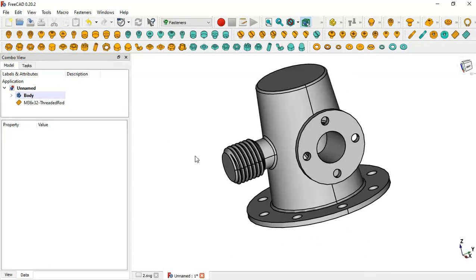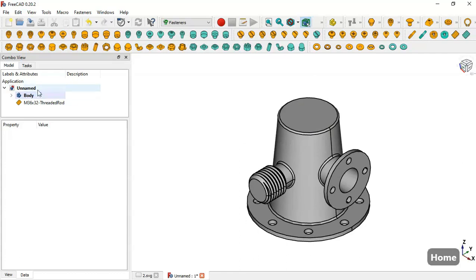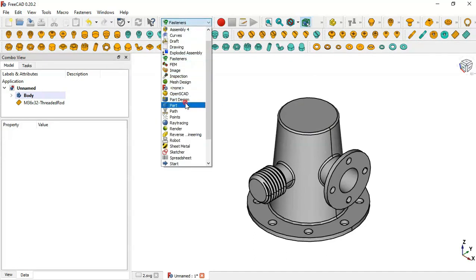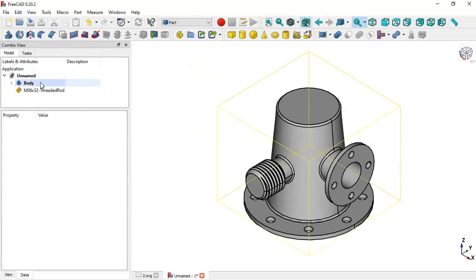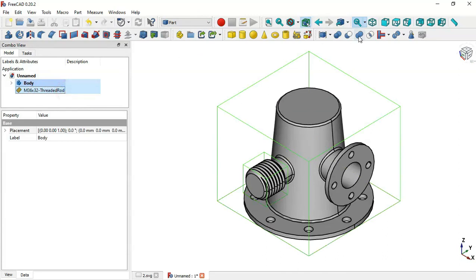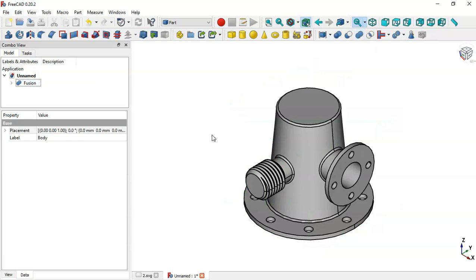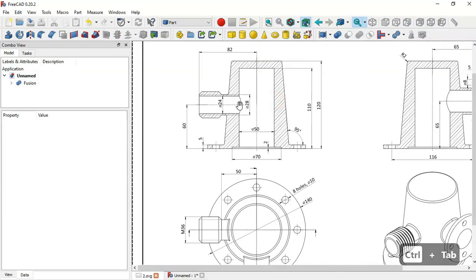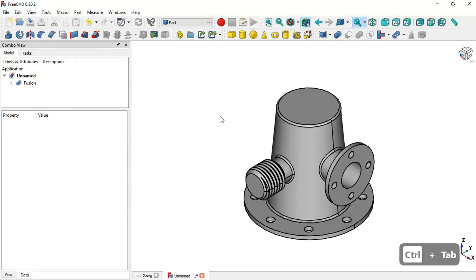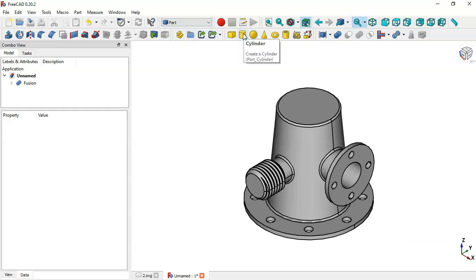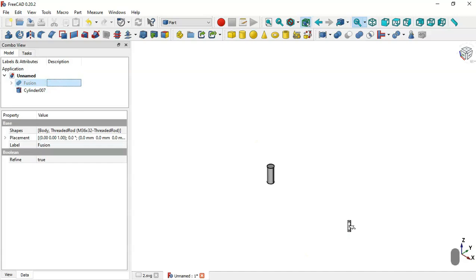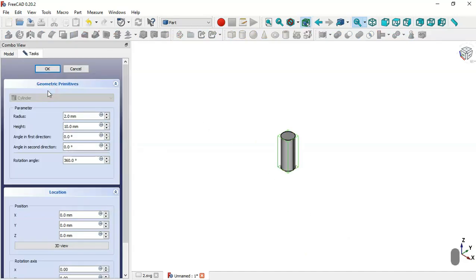The next step is to make the union of these two parts. Go to the Part workbench — click the workbench selector and choose Part workbench. Select the body and then the threaded rod object, then click the Union (Boolean) tool. Now we have a single fused part. Next we'll create a hole using a cylinder in the Part workbench.